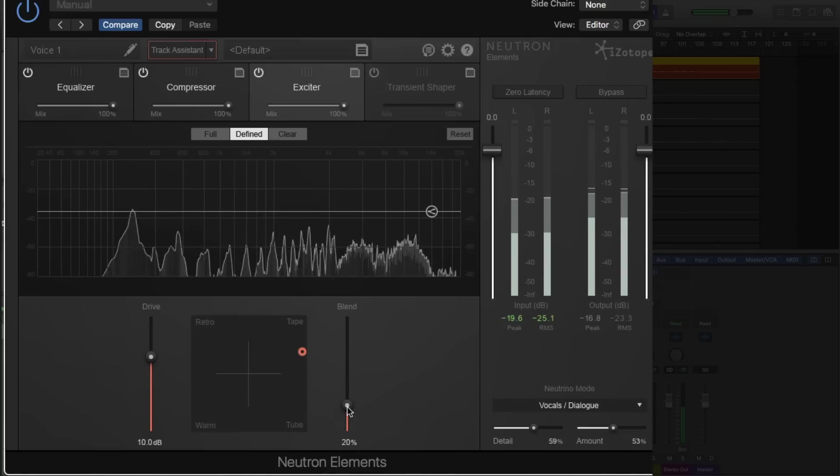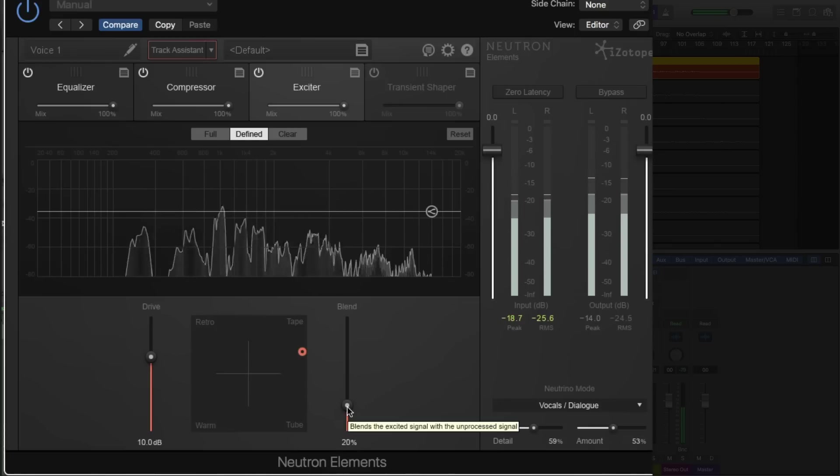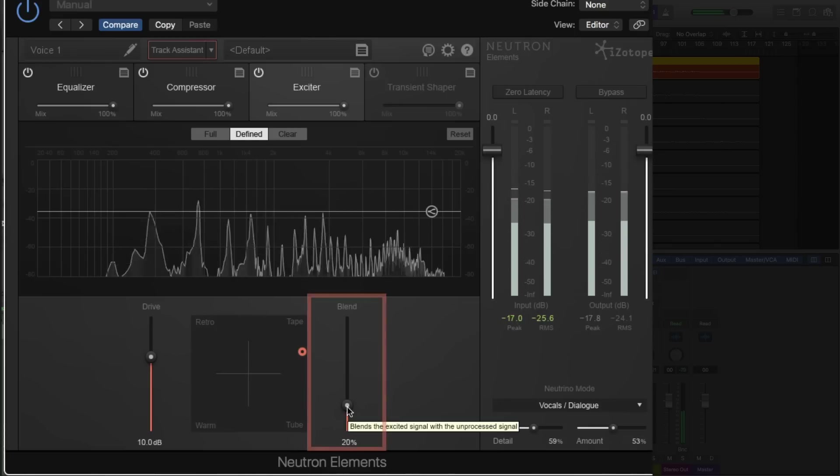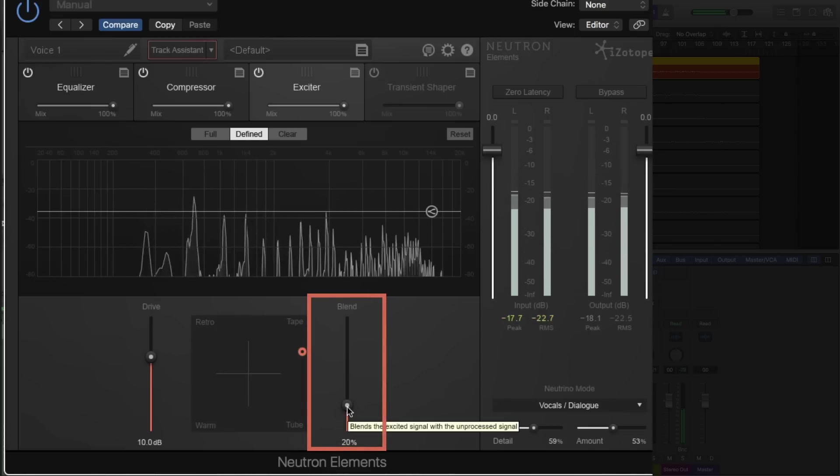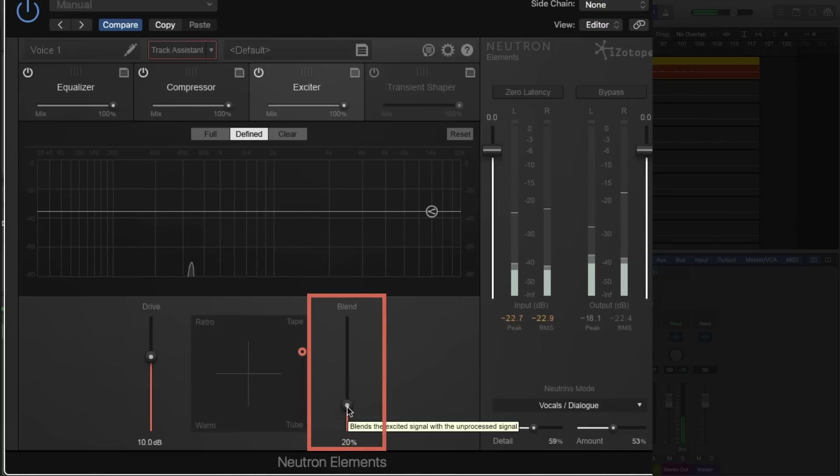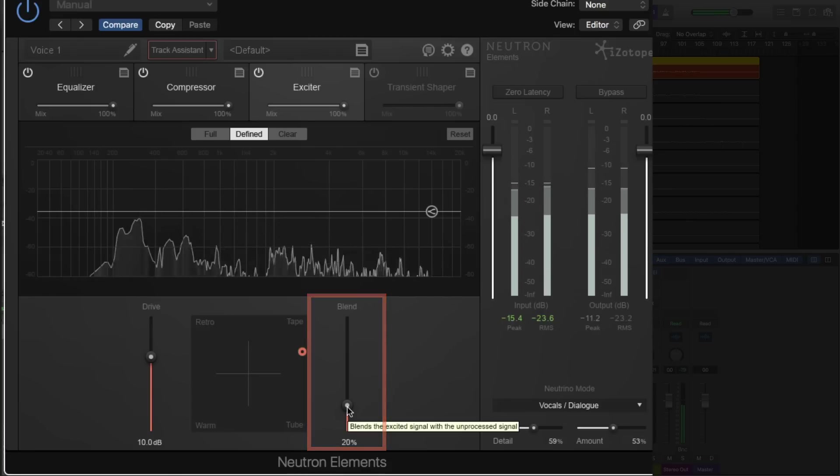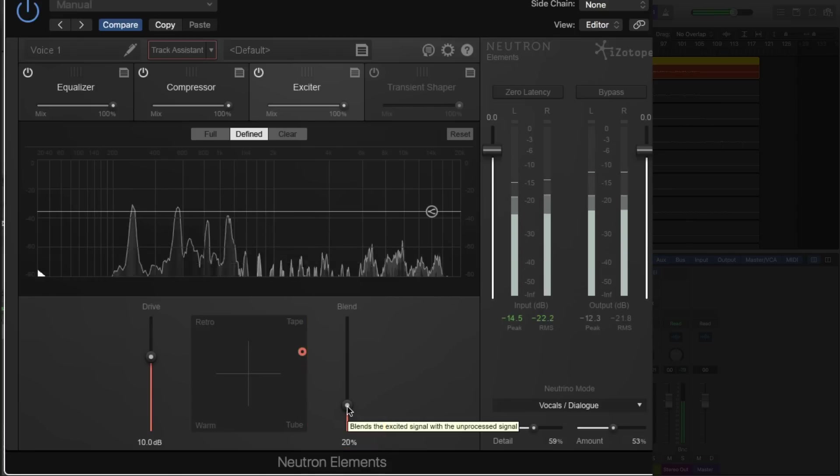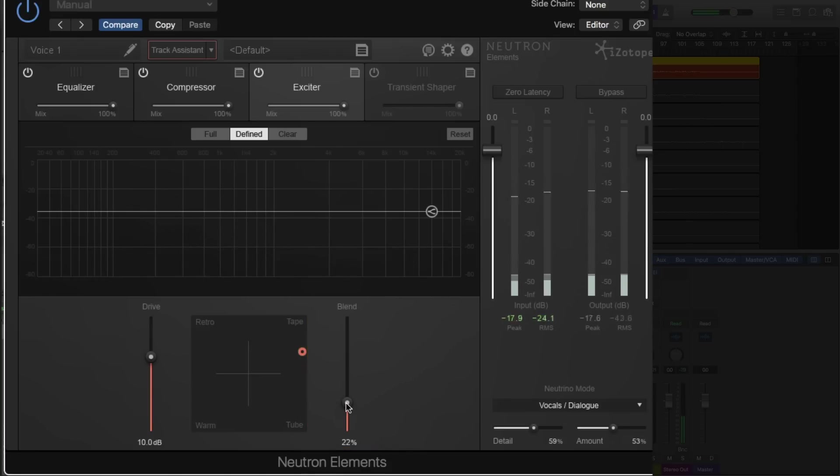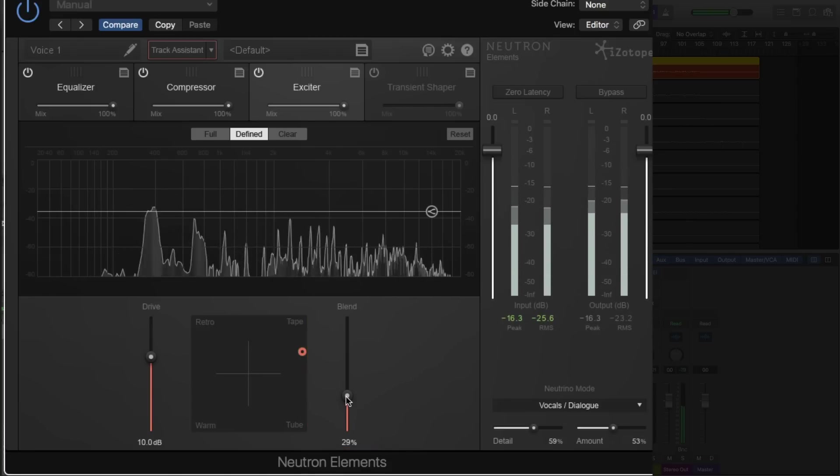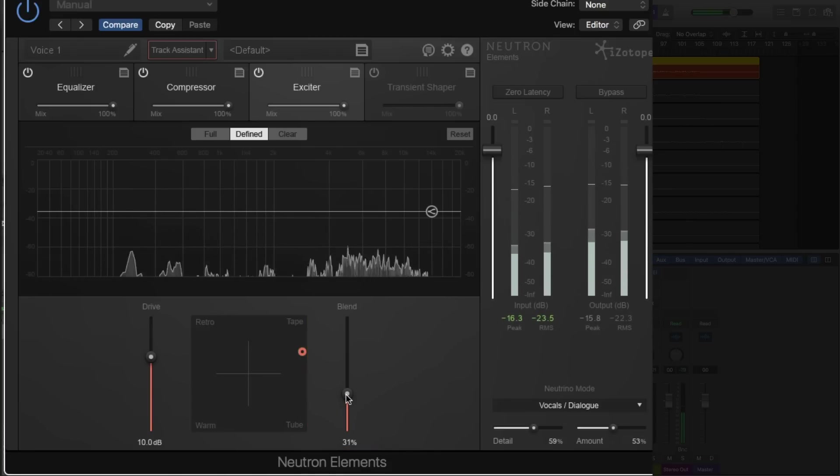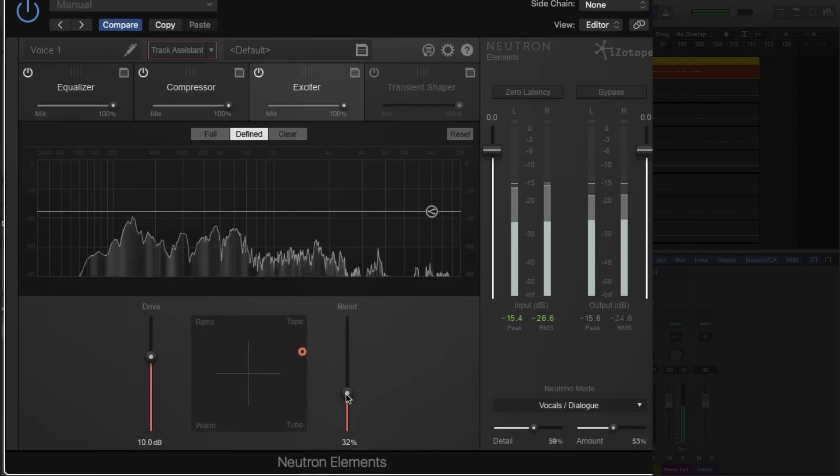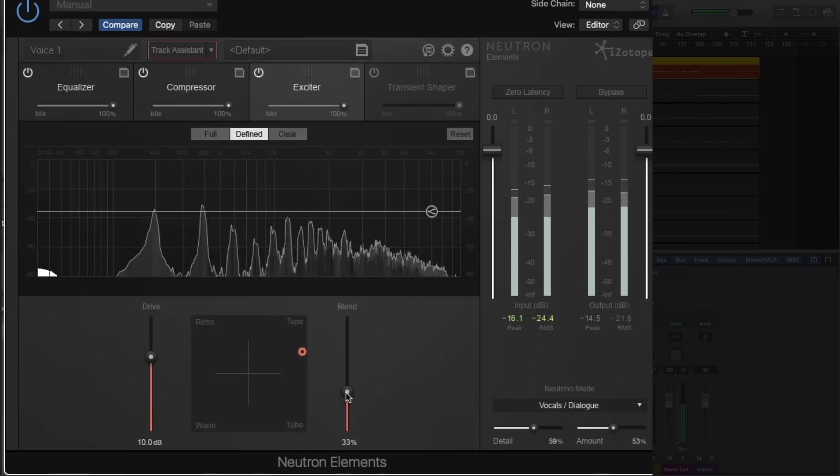And it's gone with a blend setting of 20%. Now, blend adjusts the balance between the dry, unprocessed, and the wet, processed signal. So I'm going to push this up a little bit just to really drive this tape algorithm home because I like it a lot.